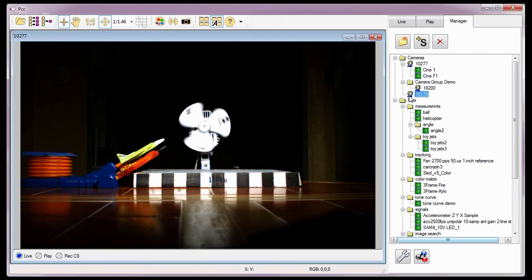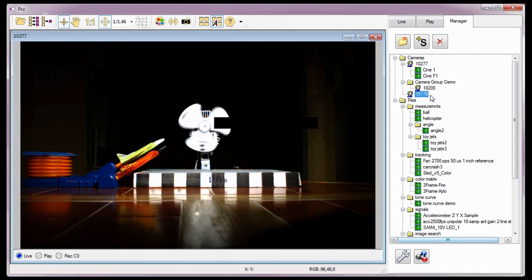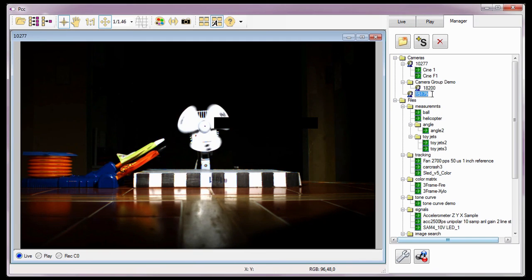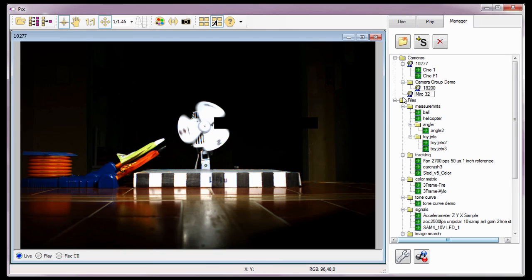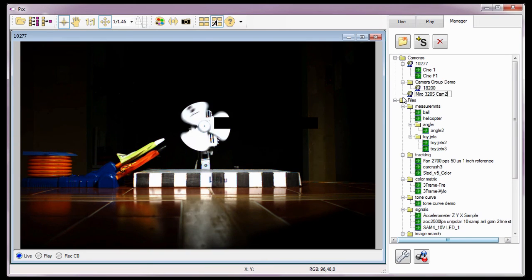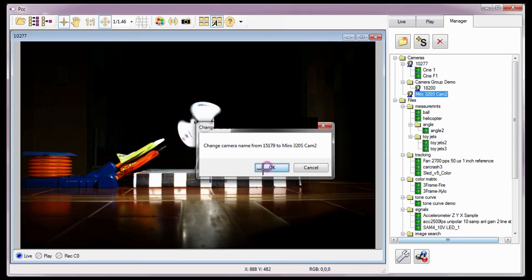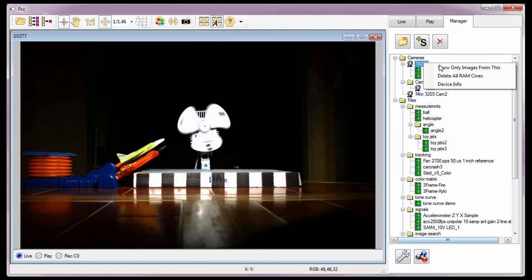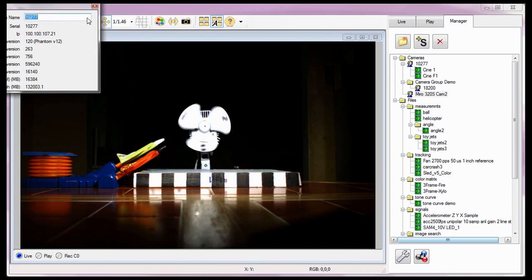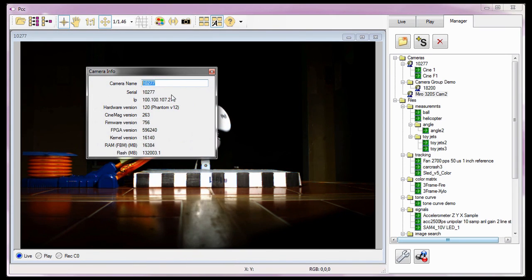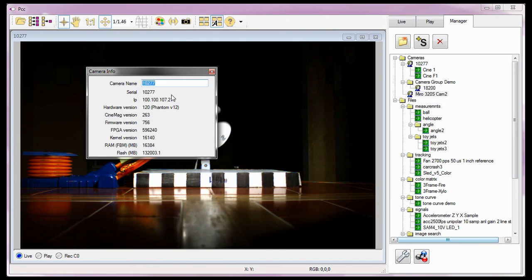This optioning will be detailed in the Defining the PCC Application Preferences video tutorial. Vision Research assigns the serial number of the camera as the camera's name by default. To change the name, I can highlight the camera and click on its name to open an edit window. In this example, I'll change the name to Miro 320S Cam 2. I can also right-click on the camera and select Device Info from the pop-up window, then type the new name in the camera name data entry field and hit the Enter key to apply. For this example, I'll change the name to Phantom V12 Cam 1.